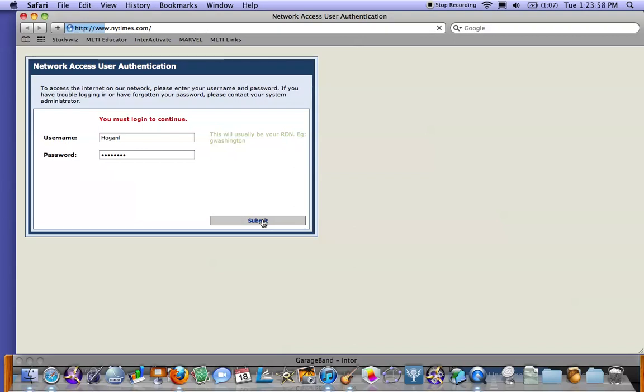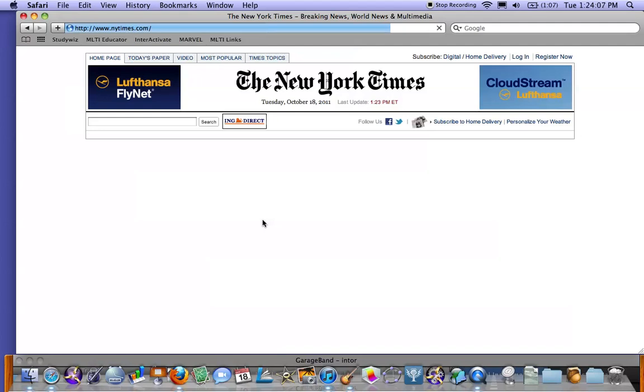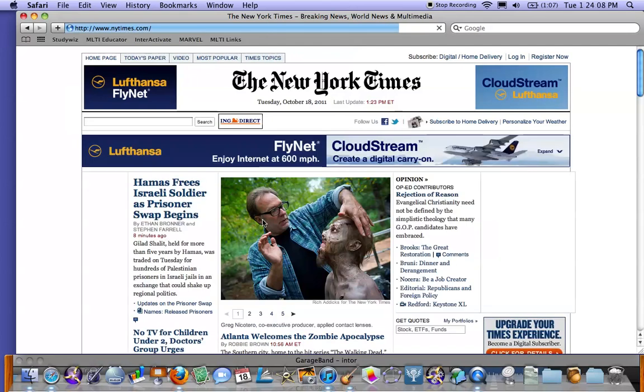Now, once I see the New York Times load up here, then I know I have authenticated to the internet. I am out on the internet and Lexia will work just fine.